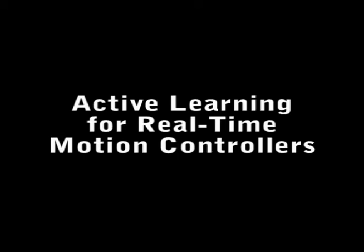We present a novel method of real-time motion controller construction based on active learning. Here we show a typical interaction with the system beginning partway through a session.